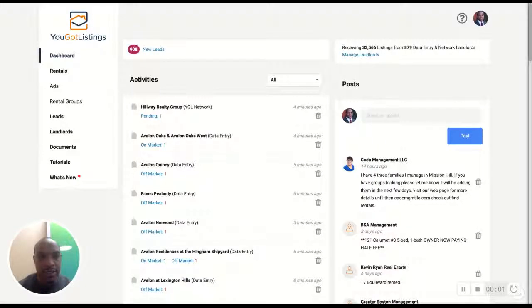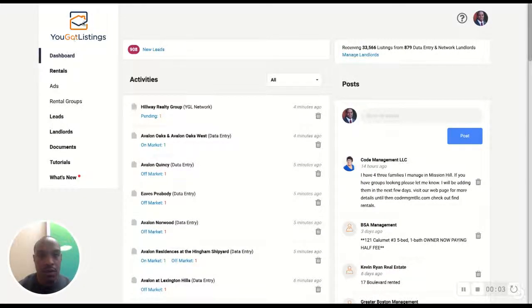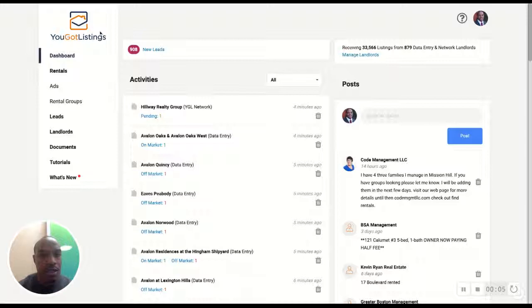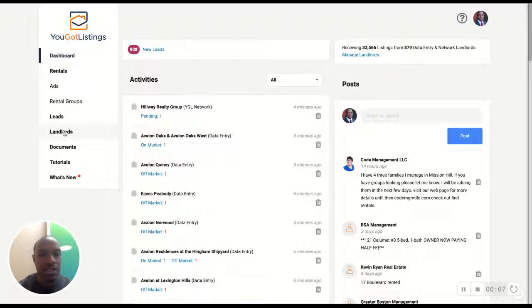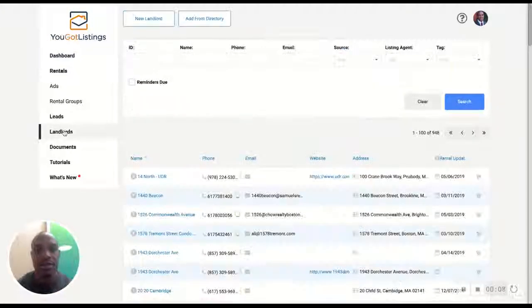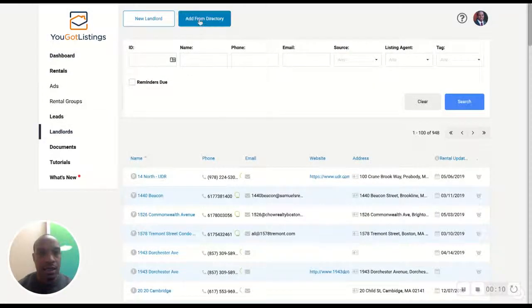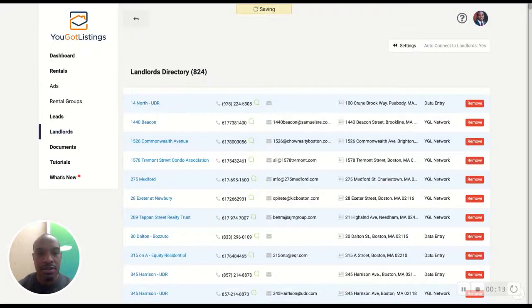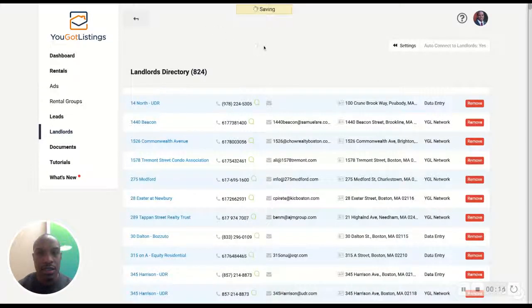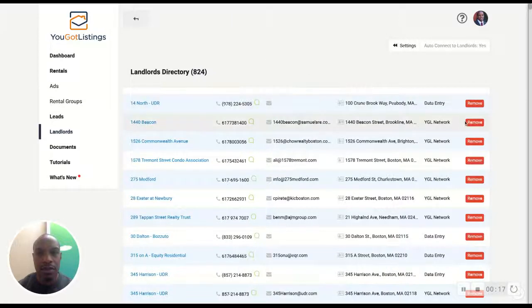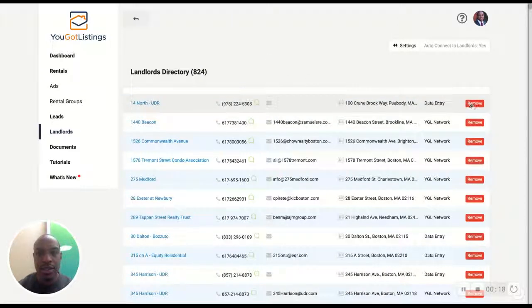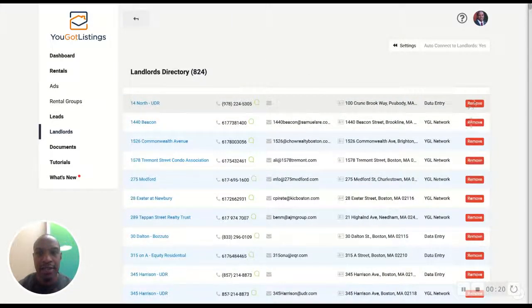All right, so for this we're going to want to go into YGL and we're going to go to landlords. We're going to go add from directory and all these with the red are already added, you see we can